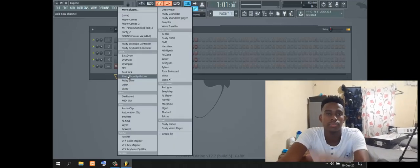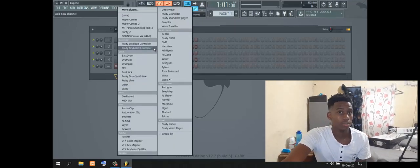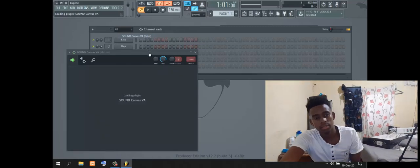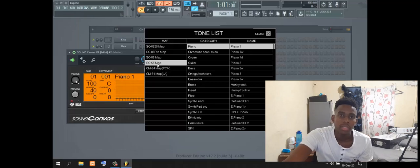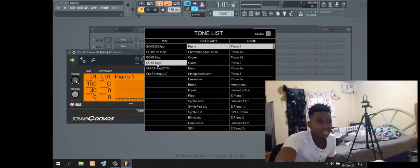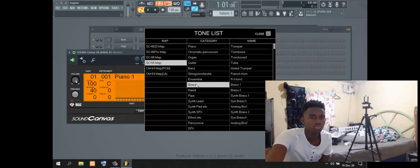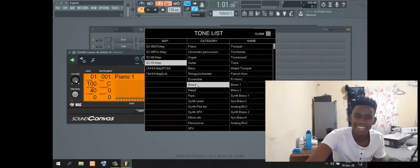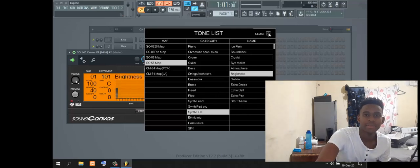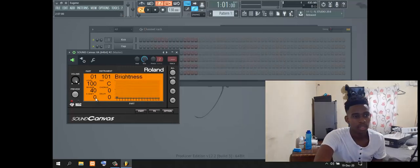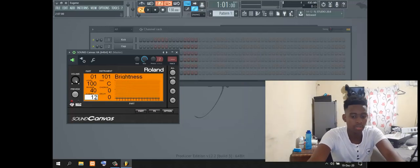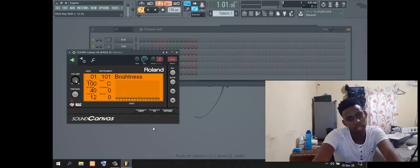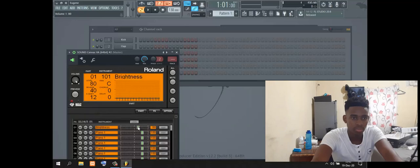Then add another Sound Canvas. This Sound Canvas is for brightness. You go to SC-55 map. Then you come here, you get 12. It's like you updated it and set your brightness.